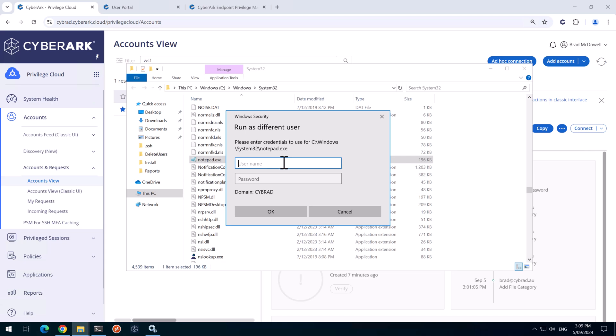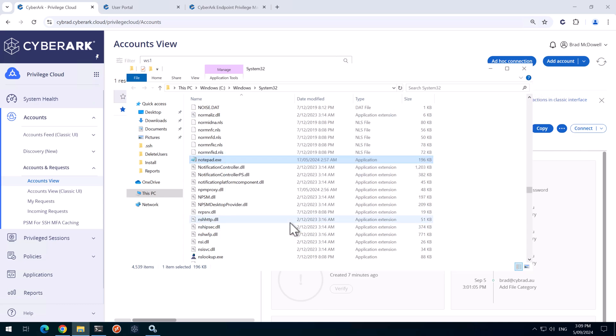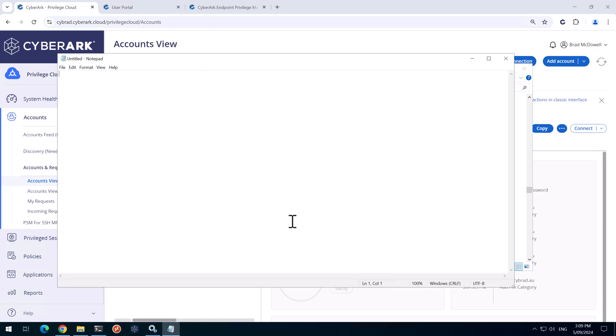So our local username is localadmin and then I'll paste in our password that we got from privilege cloud. We'll click OK. Now if notepad opens up, that tells me that we had the right password.